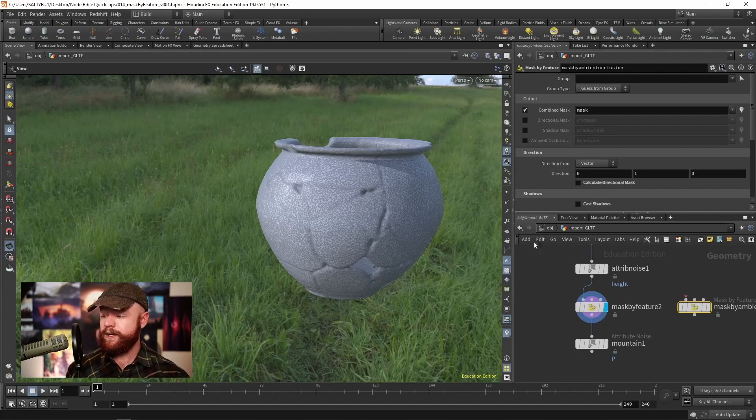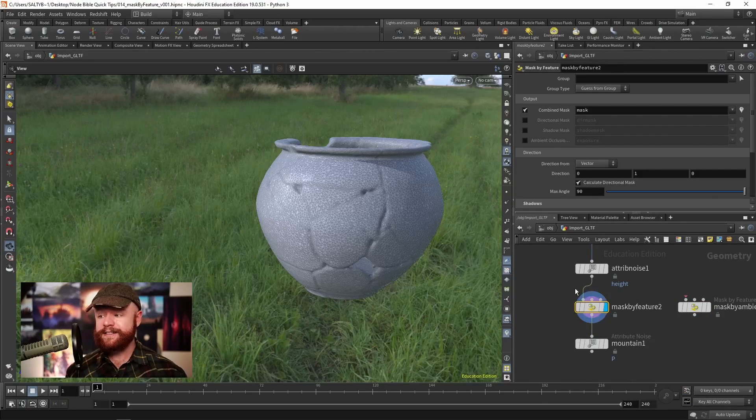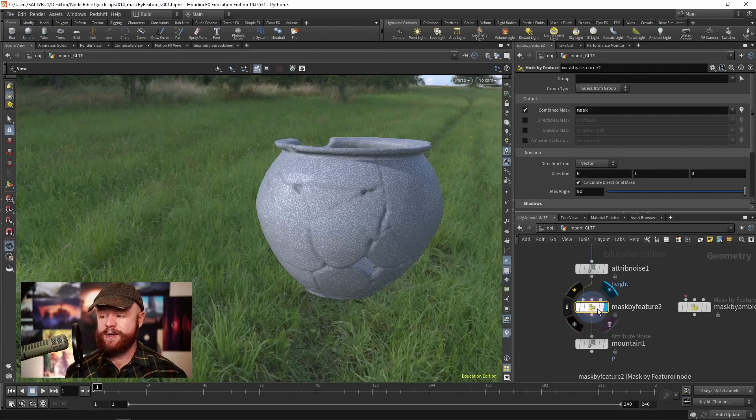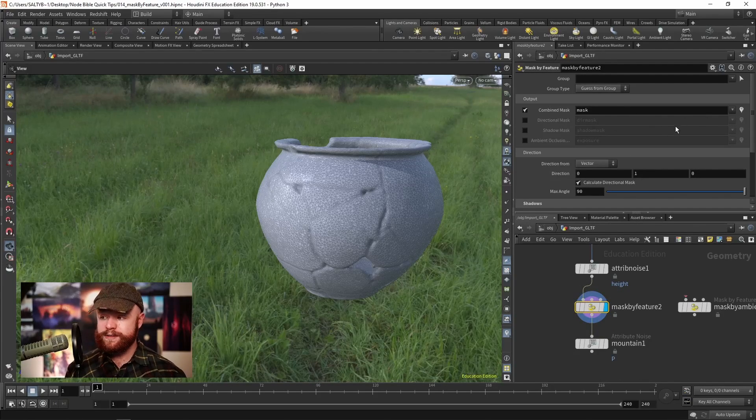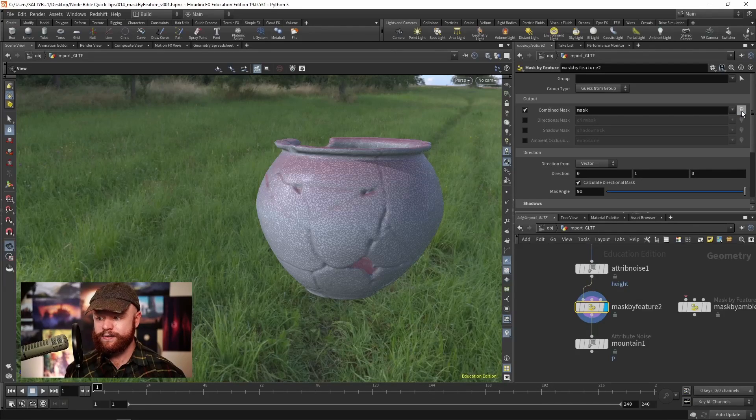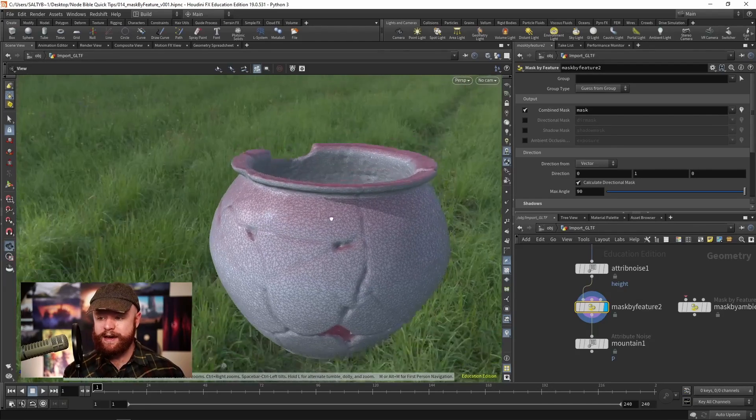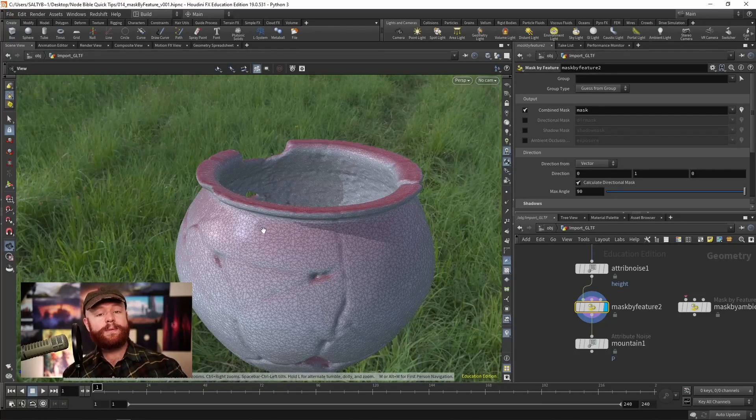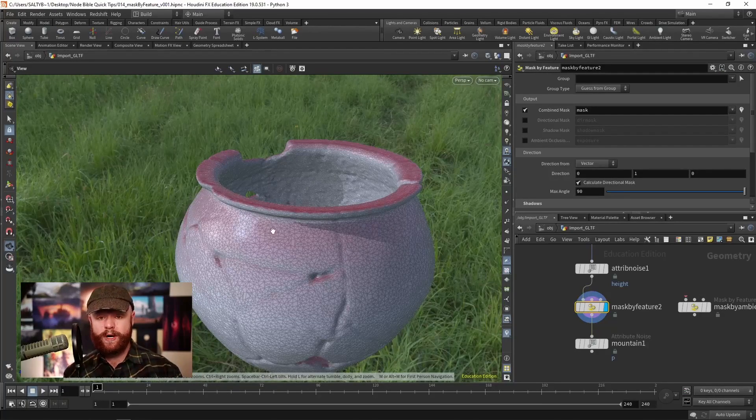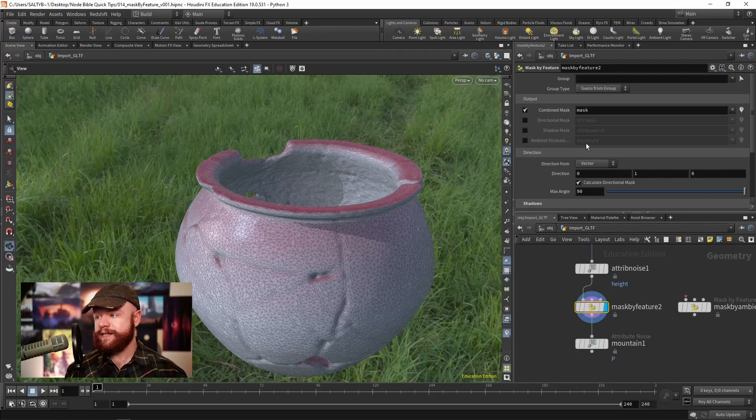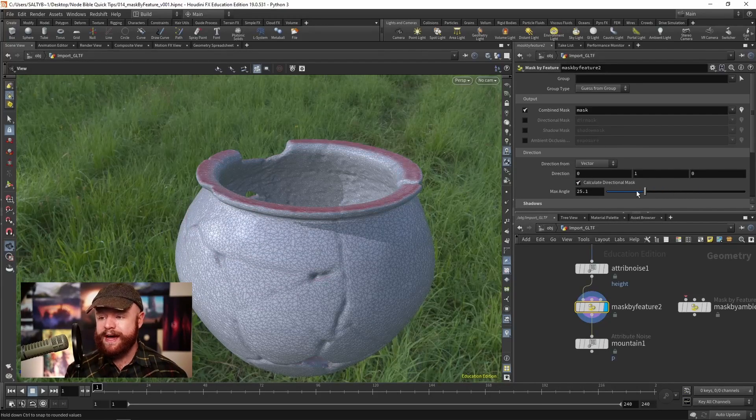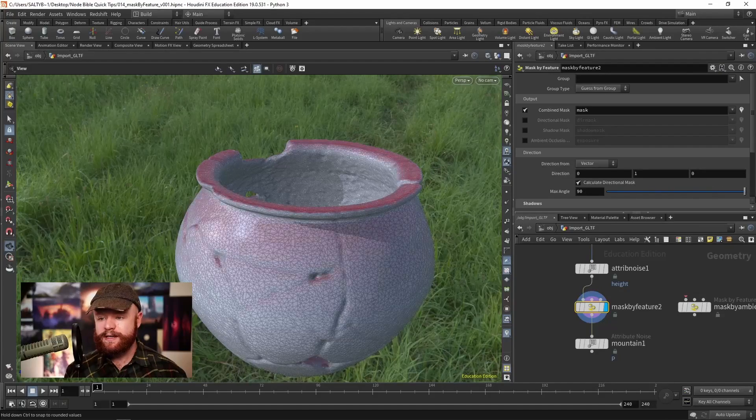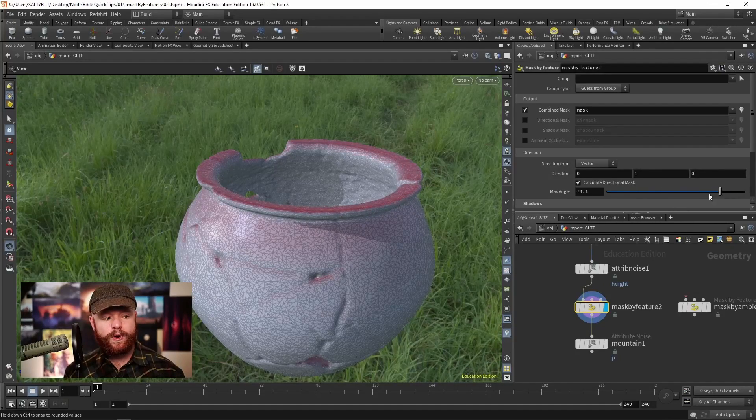As an example, we have this pot with a mask by feature node plugged in. The first thing you'll want to do is click on this visualization icon. You'll see red areas showing up, which represents where the mask value is one. As I change the default max angle setting, this begins including more and more areas based off direction.